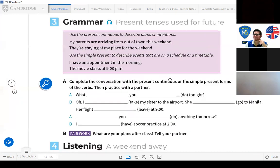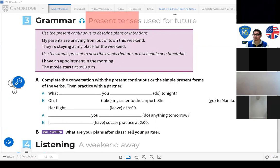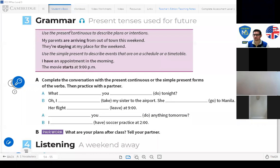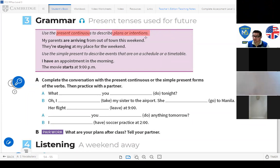The grammar says something, students. We can use the present tense to talk about the future. Use the present continuous to describe plans or intentions — para describir planes o intenciones.